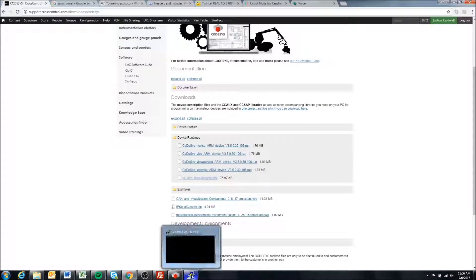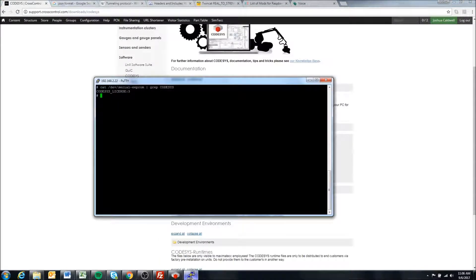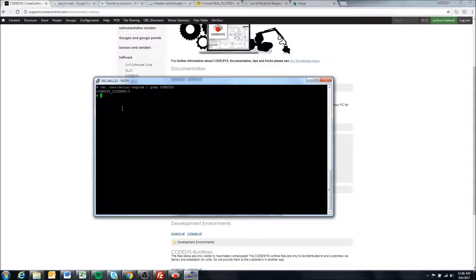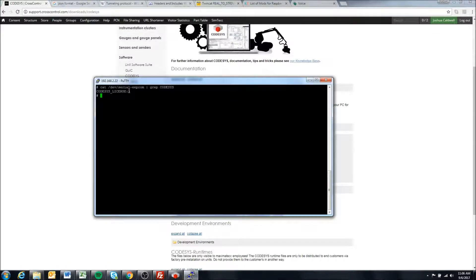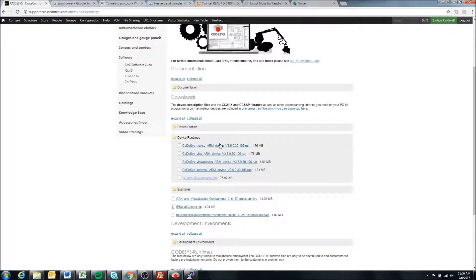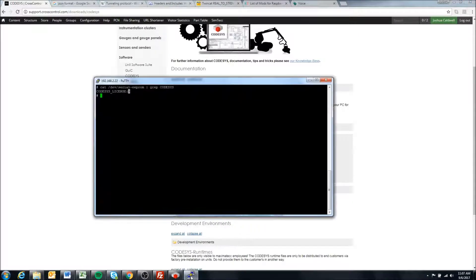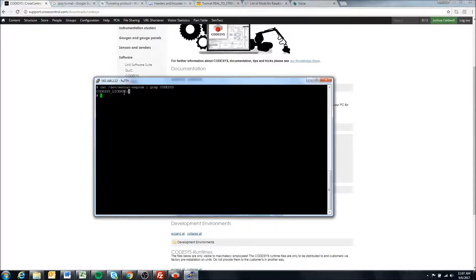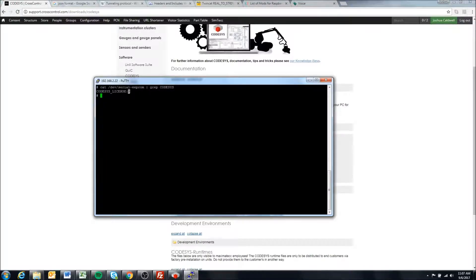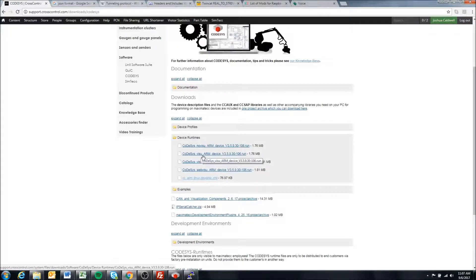It works backwards, so it's backwards compatible. I have license model 3 on my display, so I could use any of these runtimes and they will work. But let's say I had only license model 1, which would correlate to the visualization license model.